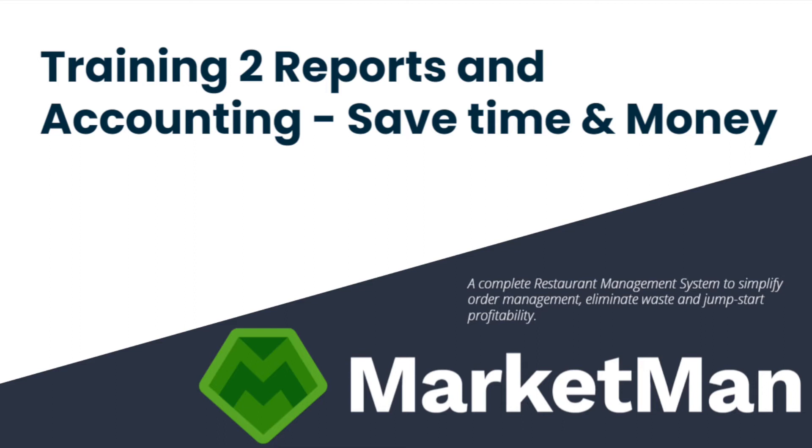Hi everyone, welcome to today's training webinar. My name is Chrissy. I'm a customer success manager here at MarketMan and I'll be guiding you through the cost of goods and accounting webinar.